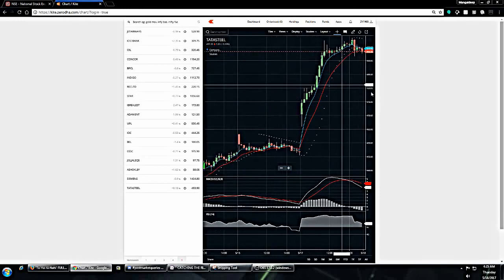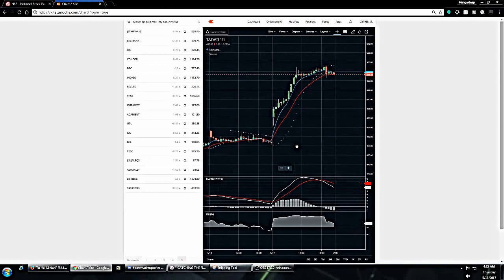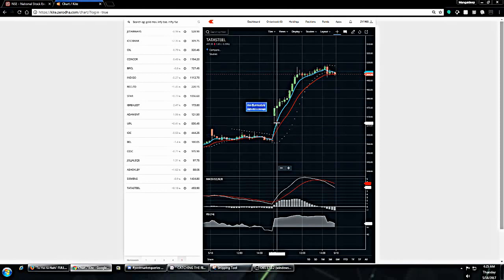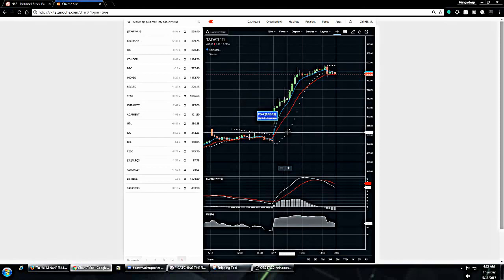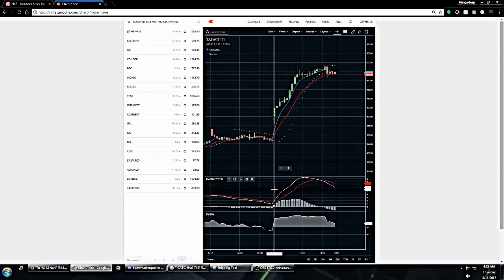Similarly, if I go to the 15 minute candlesticks, here also everything is meeting. 5 EMA is crossing 12 EMA, PSARs are under the candlesticks, I have the MACD crossing exactly at the first candle, I have the RSI going above 60 exactly at the first candle. This is something which needs to be taken care of before you enter the trades.